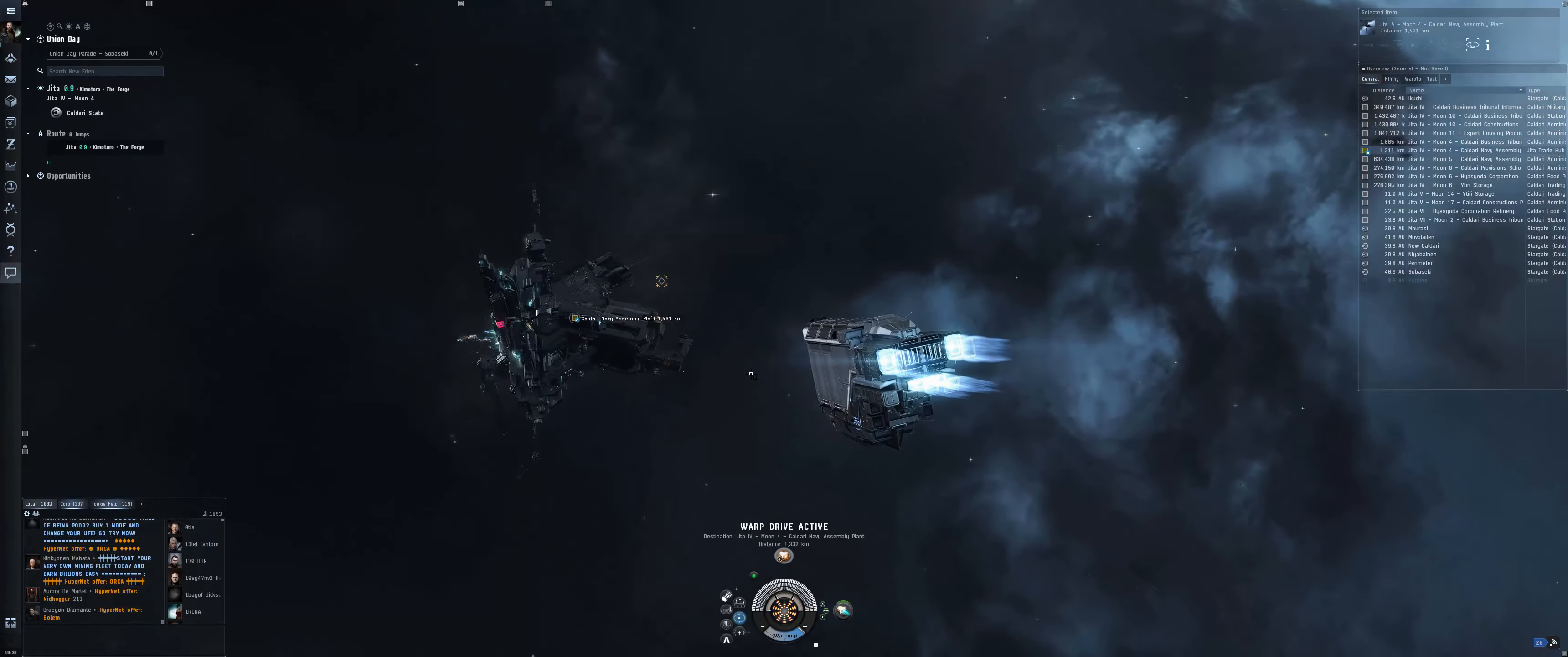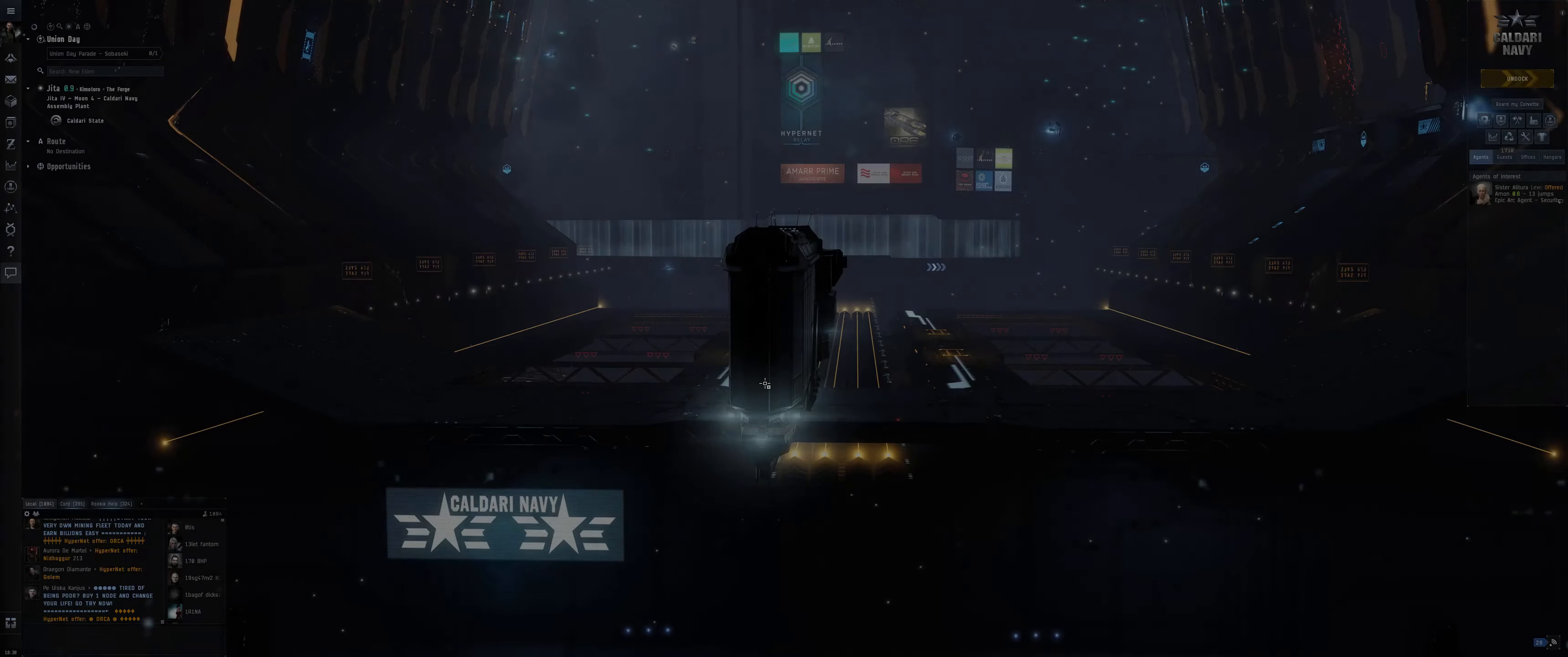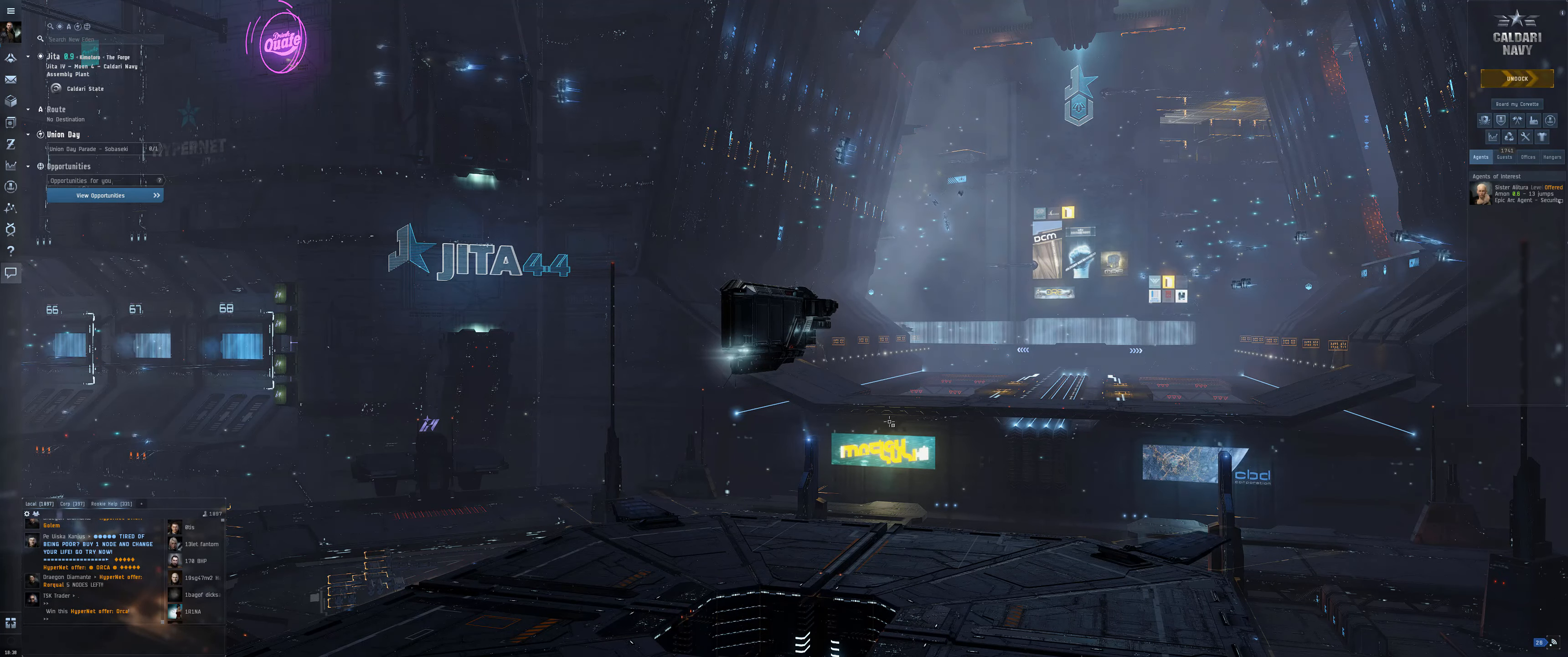After making the jumps through space, I arrived at Jita and was blown away by the scale of this trade hub space station. Up until this point, I had been frequenting stations that I assumed would be considered on the larger side. But this trade hub was huge, and with other ships flying all around, and even a tannoy system that plays out over the station with reports and announcements, absolutely nailing the feeling of being at the heart of a thriving civilization in space.